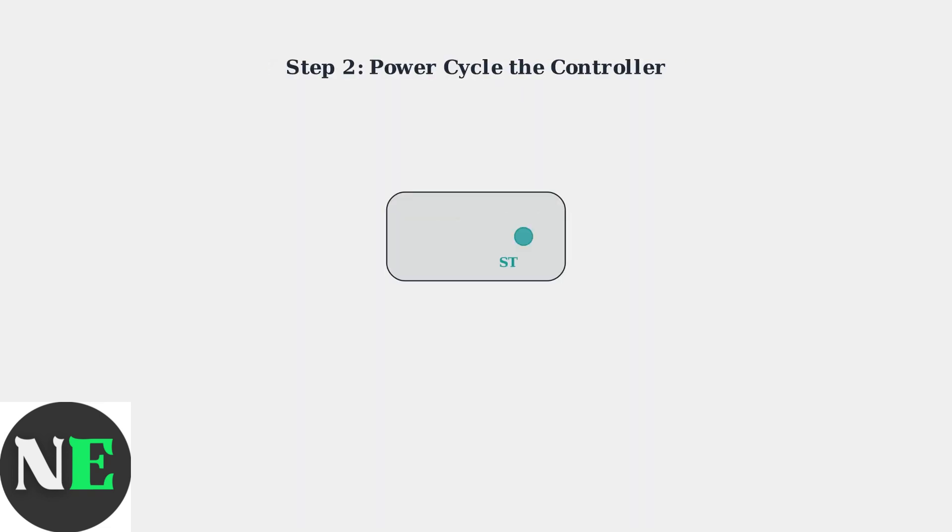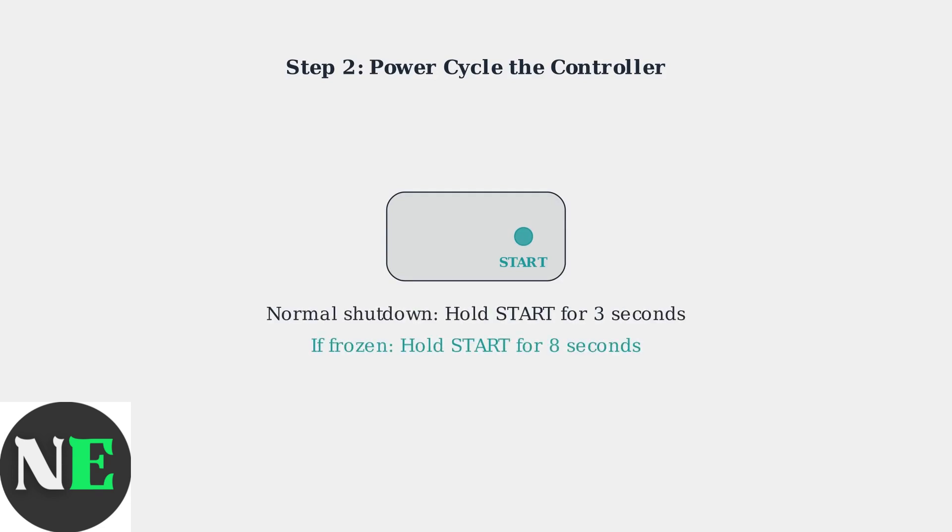To power cycle the controller, hold the Start button for 3 seconds for normal shutdown. If the controller is frozen or unresponsive, hold the Start button for 8 seconds to force shutdown.